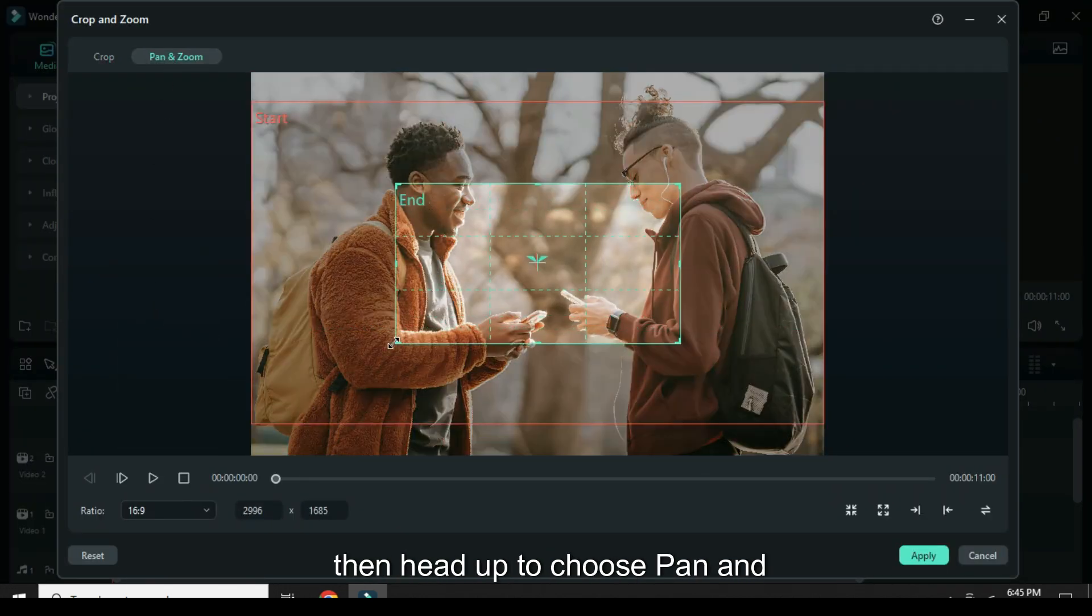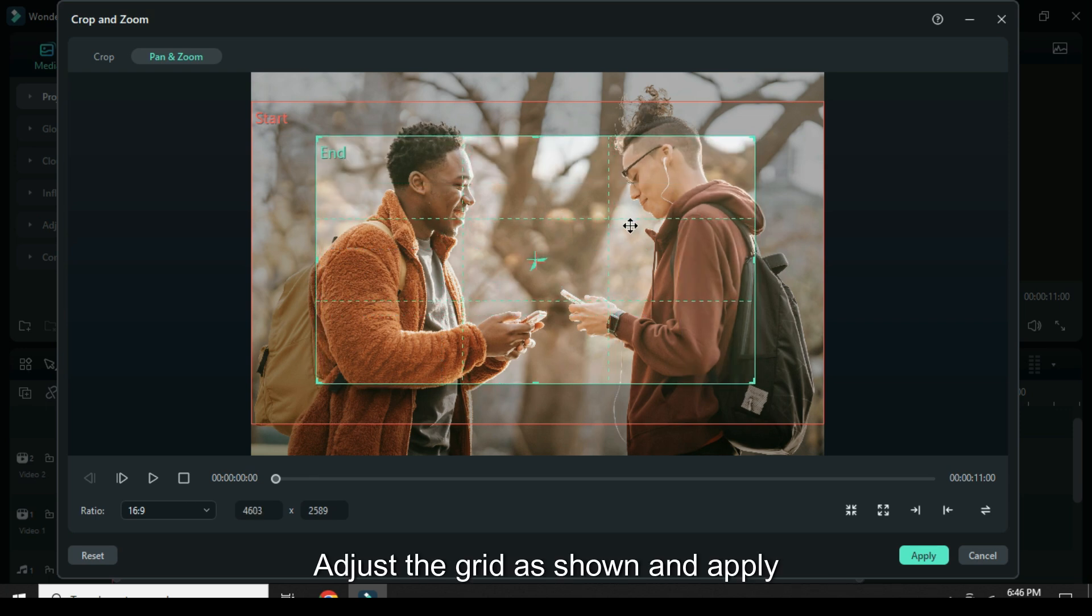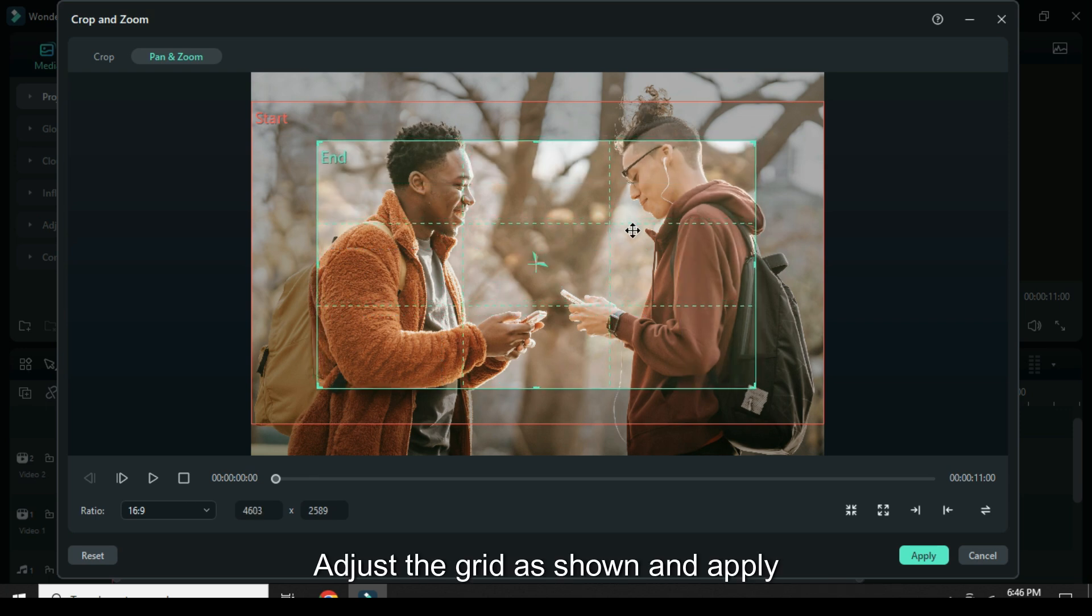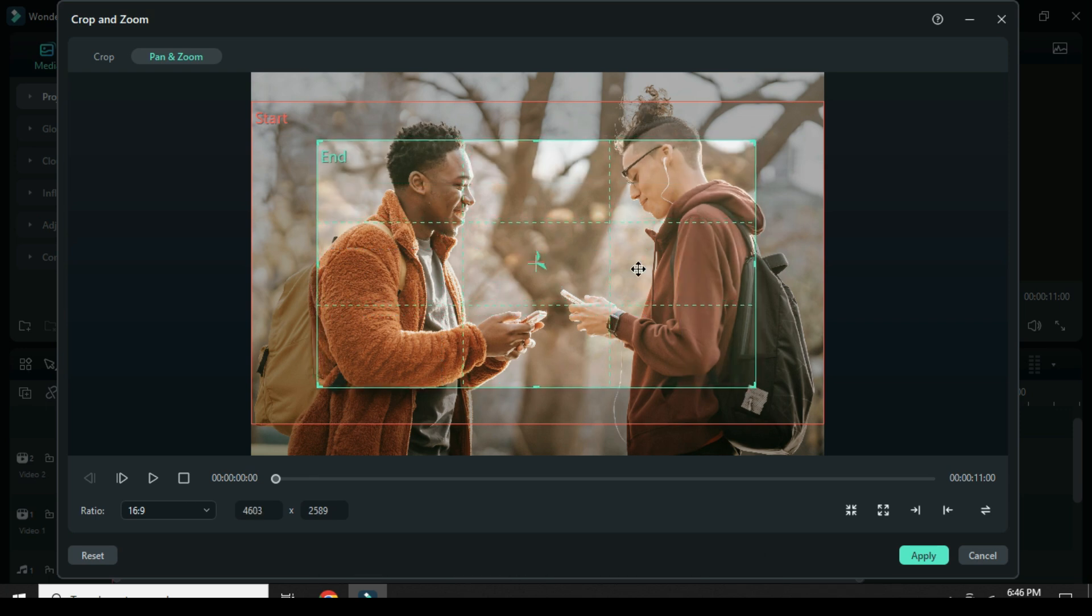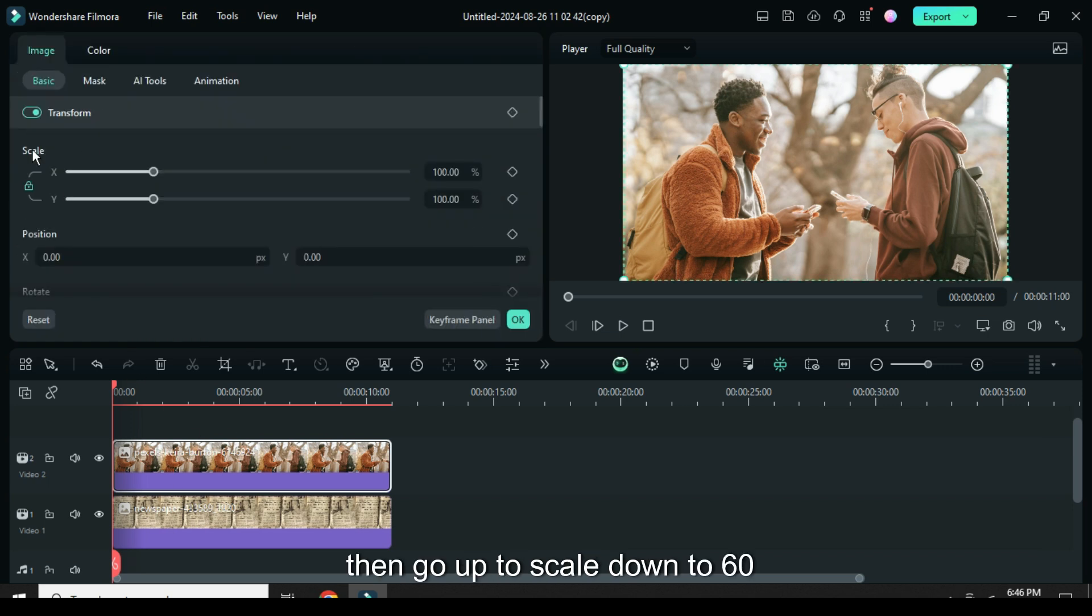Then head up to choose pan and zoom. Adjust the grid as shown and apply it. Further click then go up to scale down to 60.